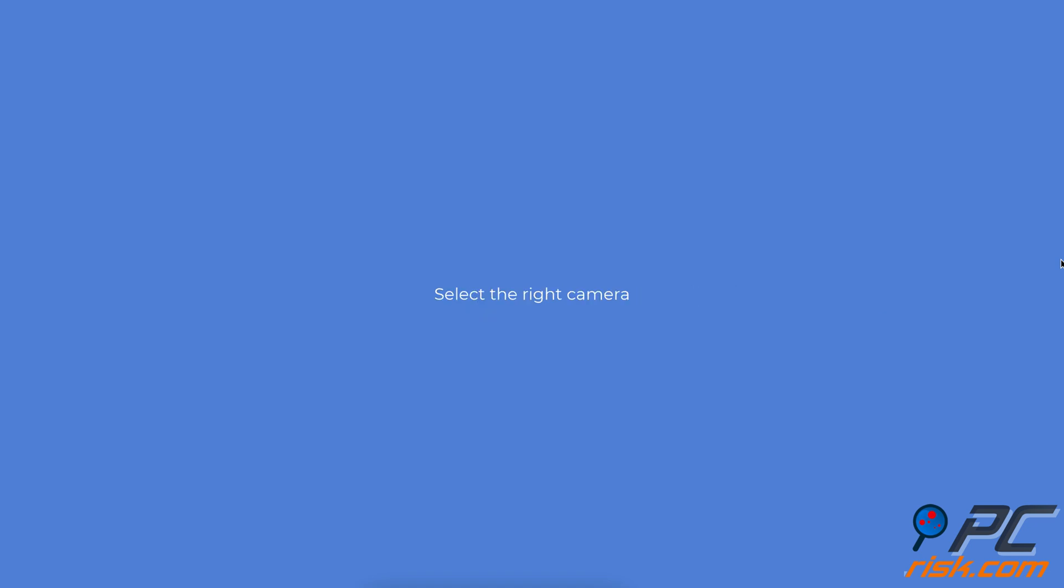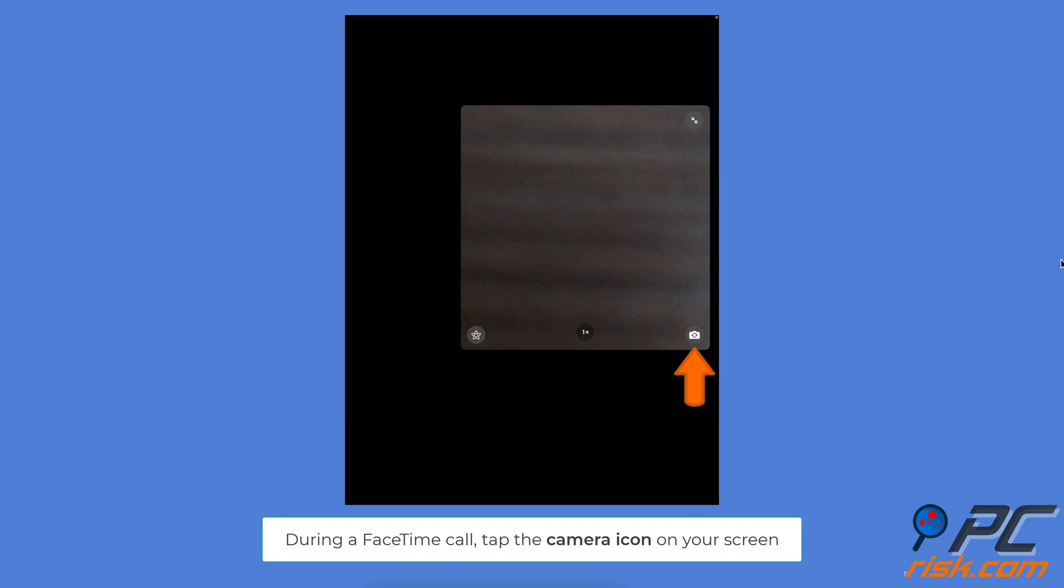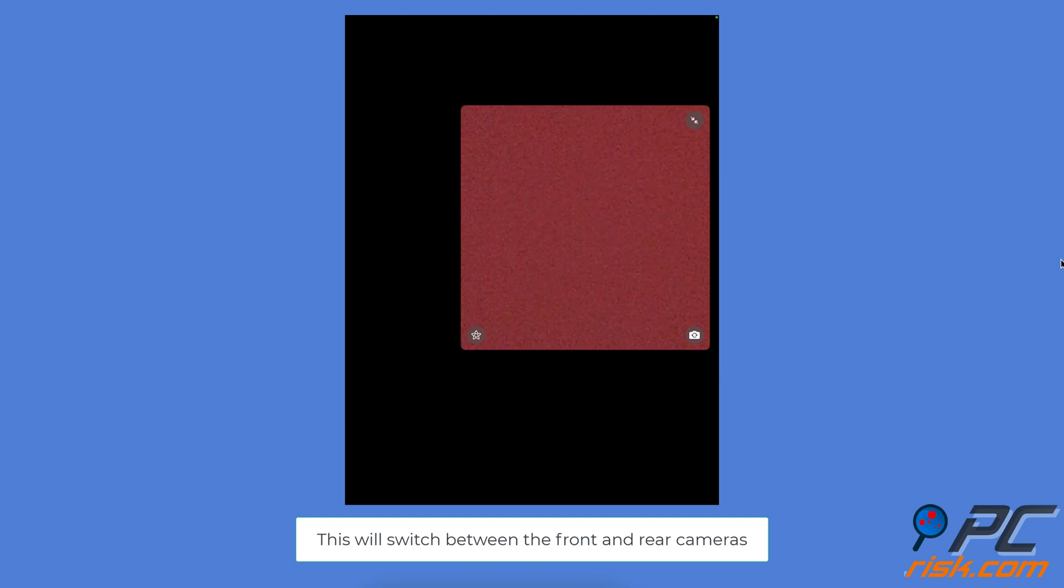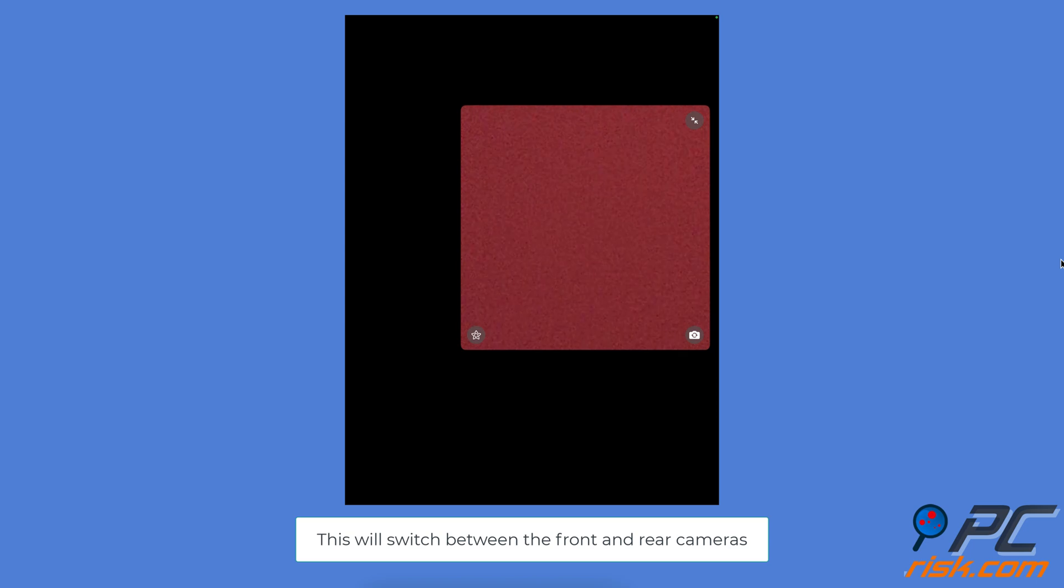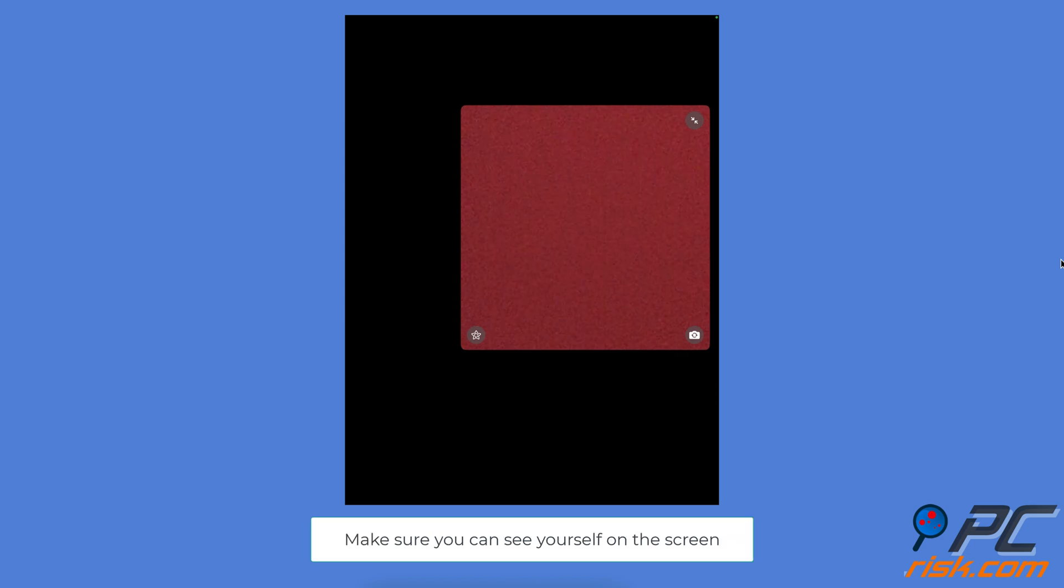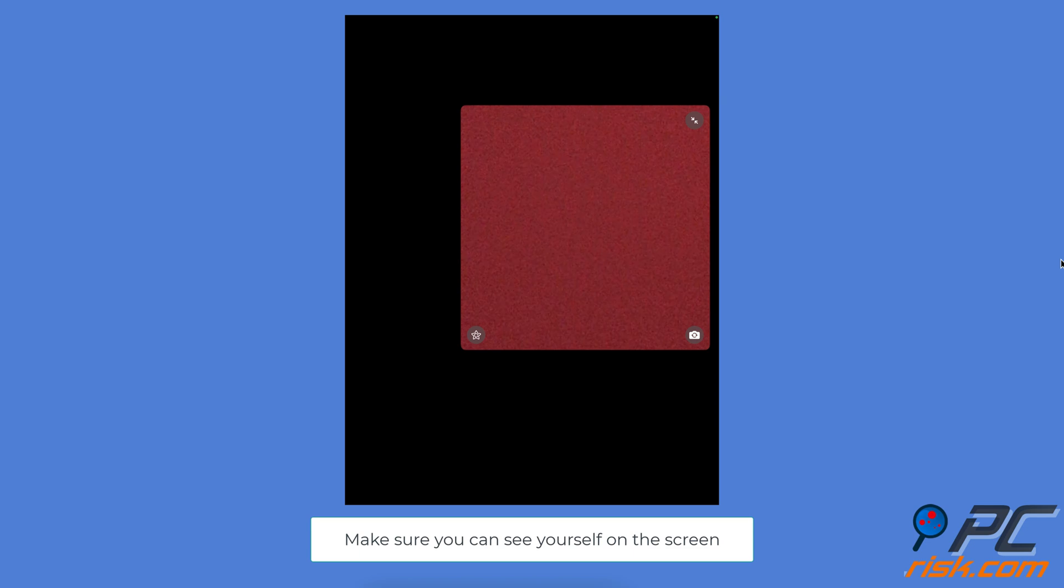Select the right camera. During a FaceTime call, look for the camera icon on your screen and tap on it. This will switch between the front and rear cameras. Ensure the front camera is active so you can see yourself on the screen.